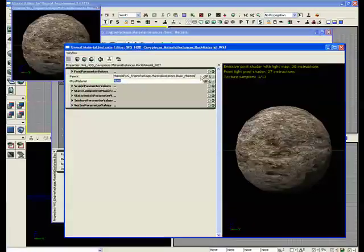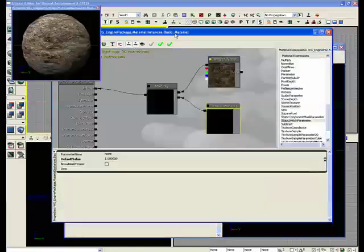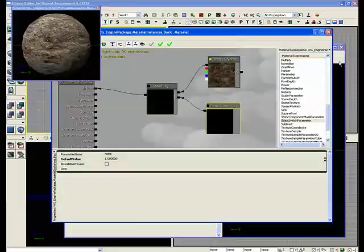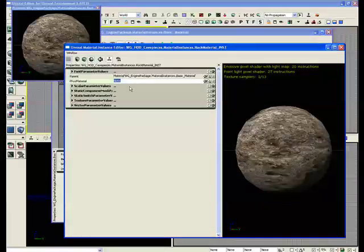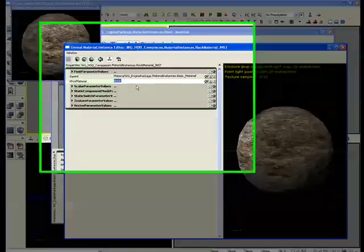Physical material is an actual asset that you can program in sounds to, so when the player walks over it, it'll play a different noise. Or you can have different emission effects when you shoot it.